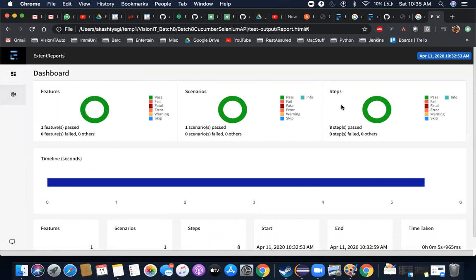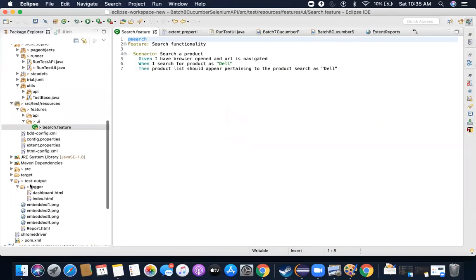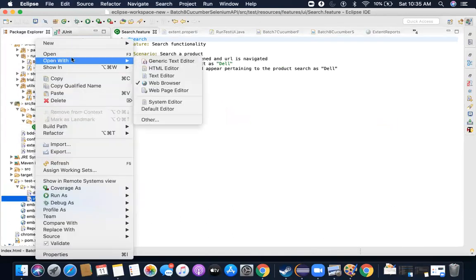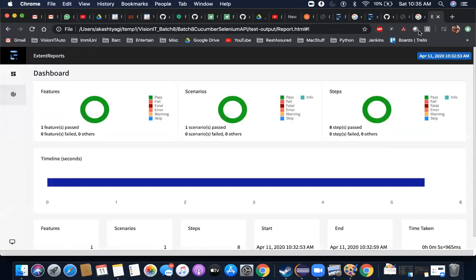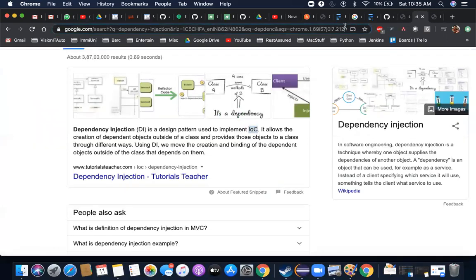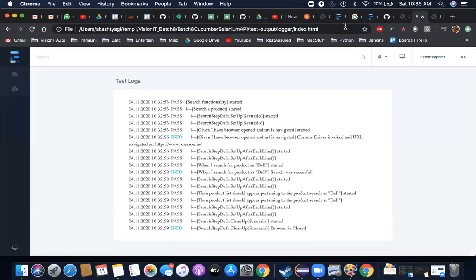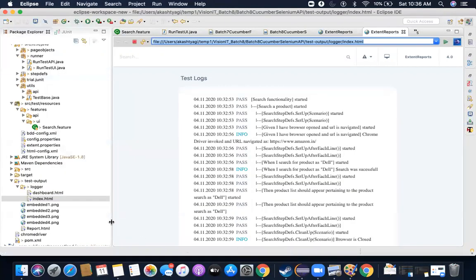One last thing: there's also the logger output that was generated. The logger generates low-level logs — it tells you what really happened during the execution. I'm not implementing Log4j because I don't really need it here; ExtentReport itself gives you a mechanism to generate logs, which is useful.